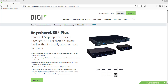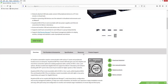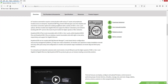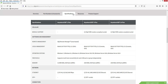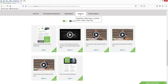Hi, this is Jeremy with DigiTechSupport. This video will demonstrate how to connect a Windows-based computer to an AnywhereUSB Plus device using the AnywhereUSB Manager software utility. This video uses the AnywhereUSB 8 Plus model as an example, and also applies to the AnywhereUSB 2 Plus and AnywhereUSB 24 Plus models.